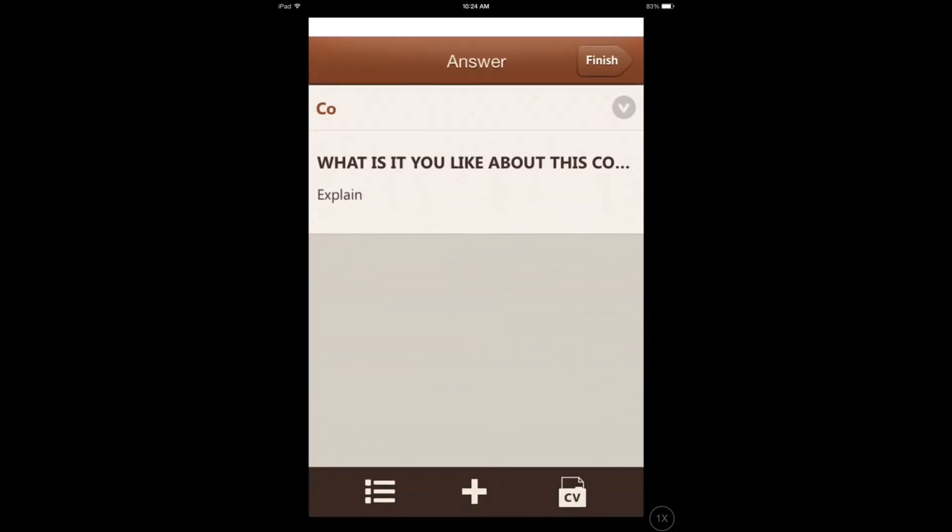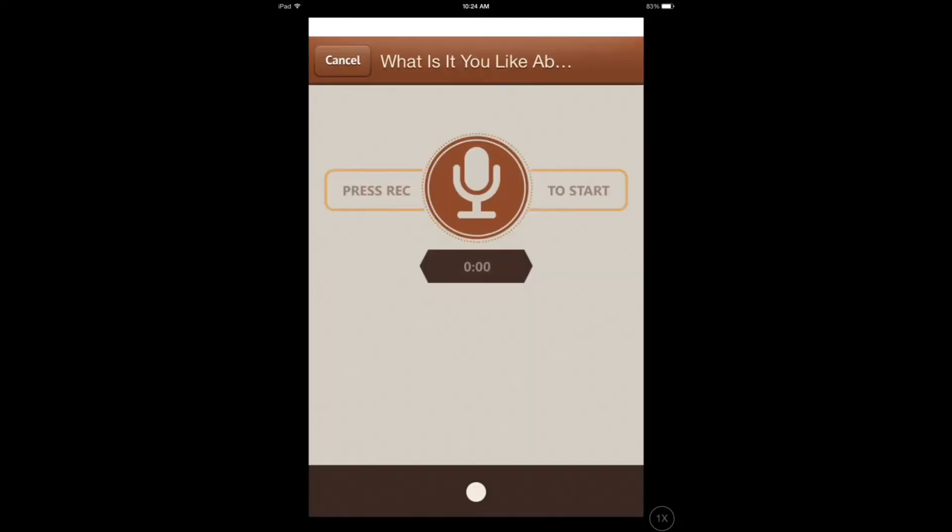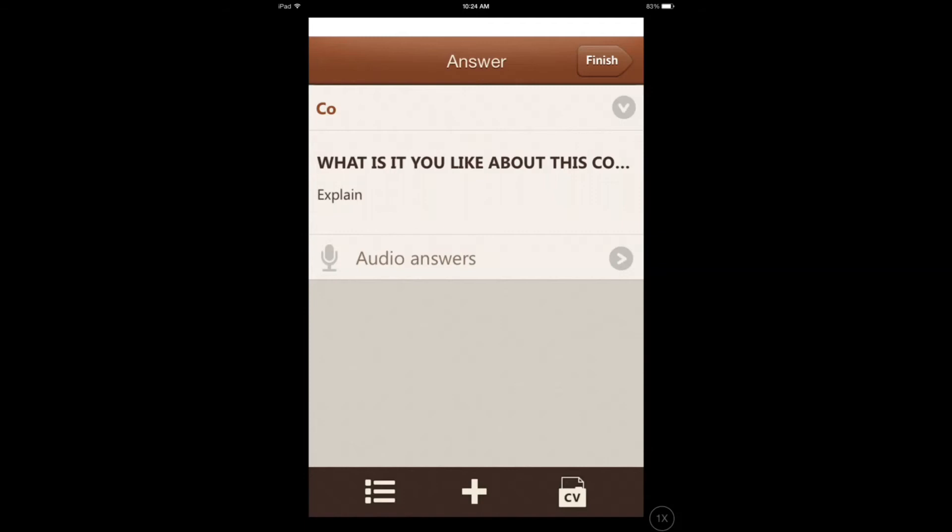So, what is it you like about this company? 'It's the greatest company in the world.' So you have your audio answer.